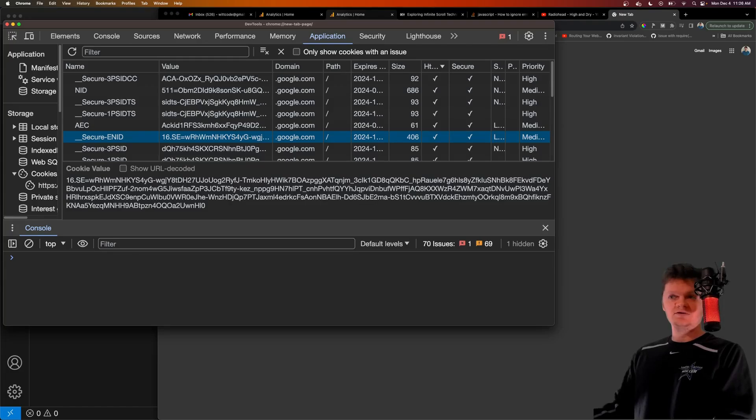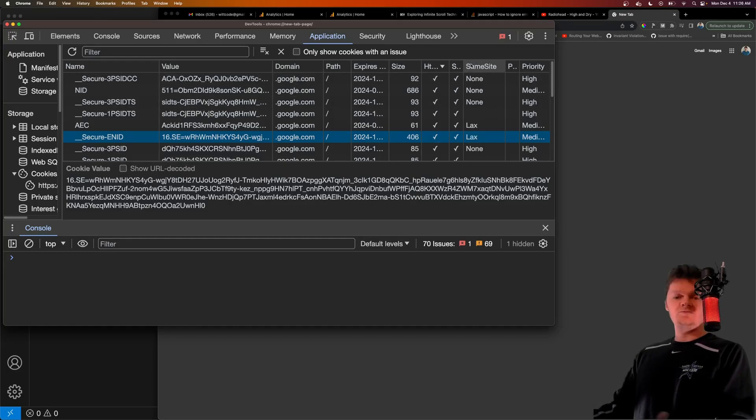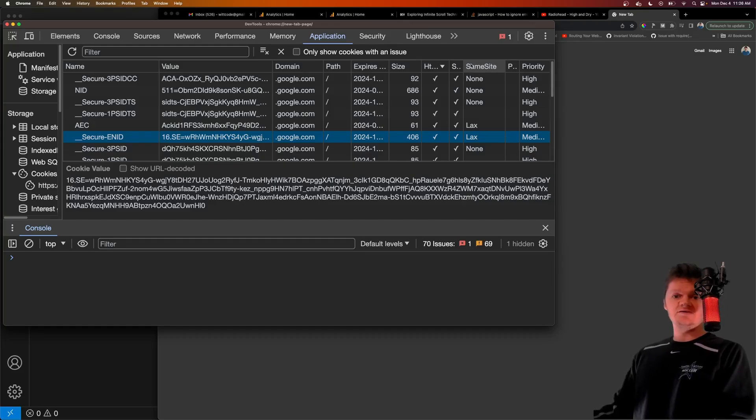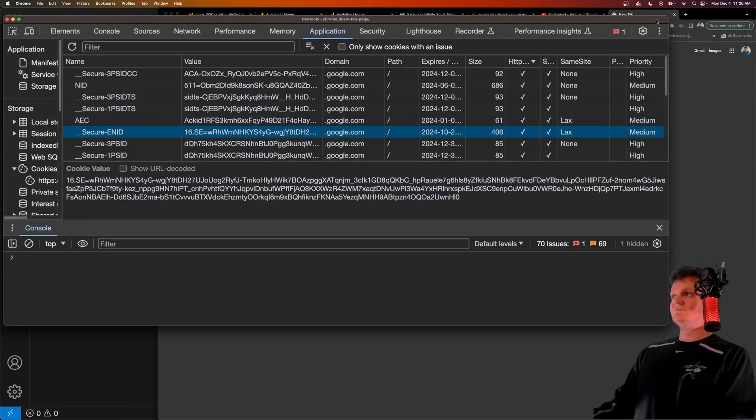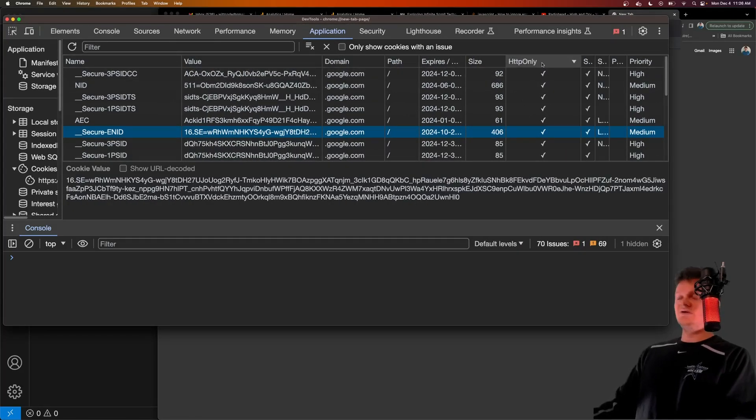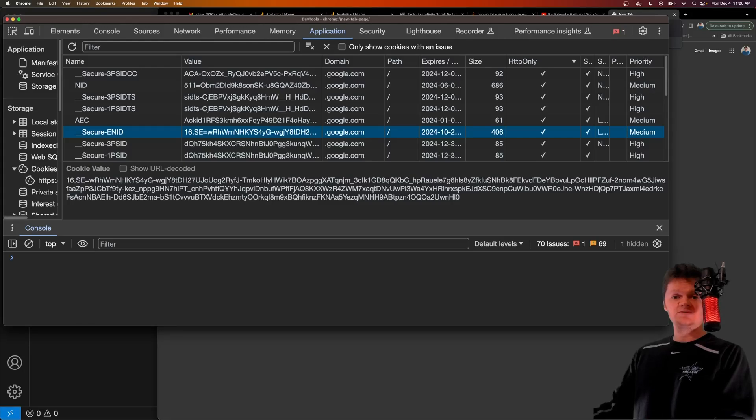If it's stored in a cookie, we have same site, which is this one here, which is used to help mitigate CSRF attacks. And we also have HTTP only. Let me expand this. So HTTP only here, which means the cookie cannot be accessed through client-side scripts, such as JavaScript.